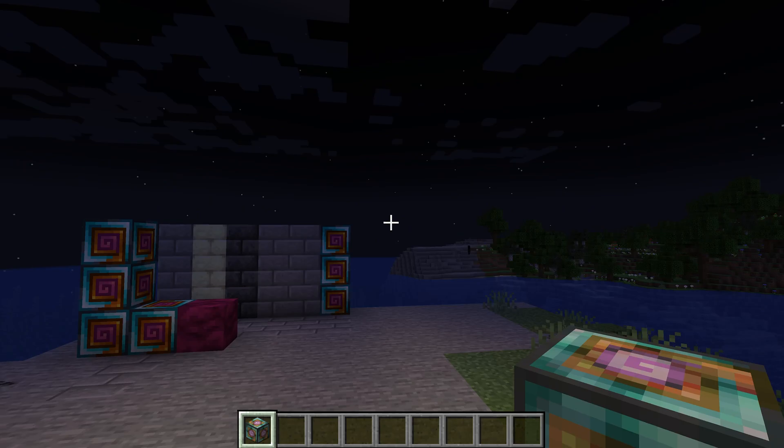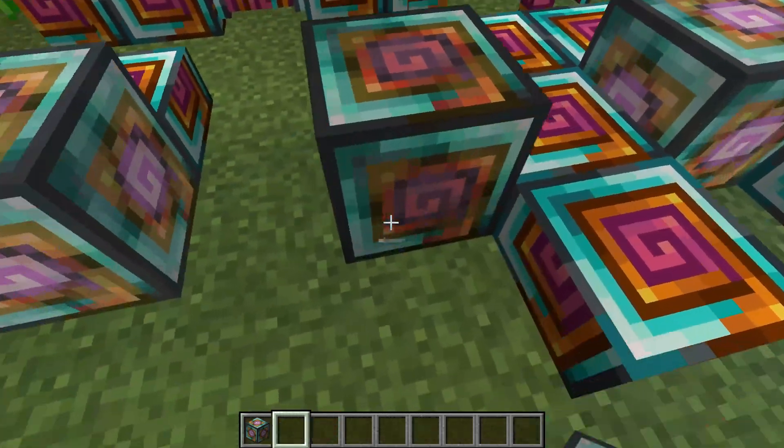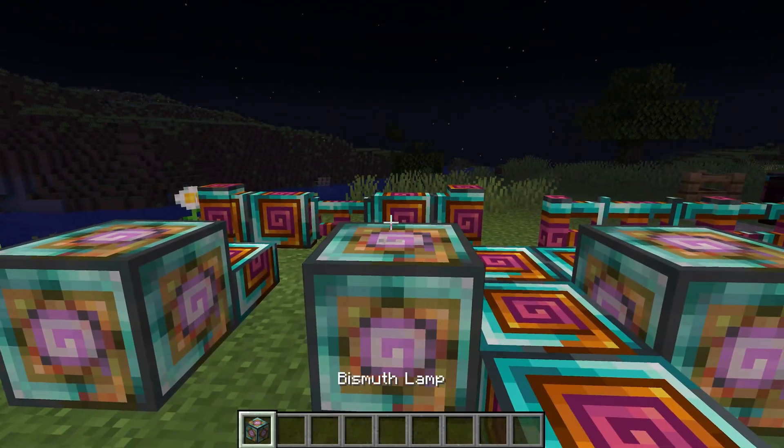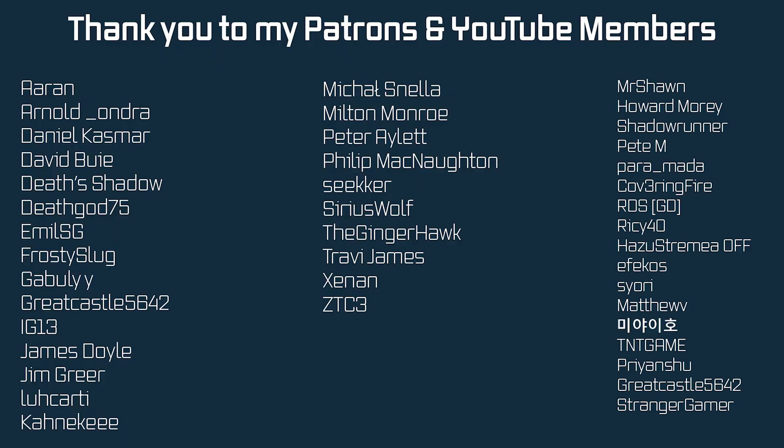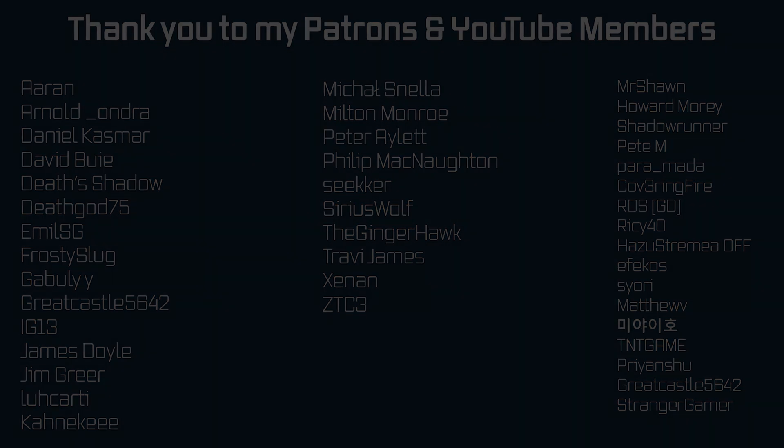So there you go, that is custom block states and custom block state properties explained. Awesome. As always, all of the code is available down below, but that's going to be it for this tutorial. Next time in this video we'll talk about the new component system and item stacks. Hope to see you there.